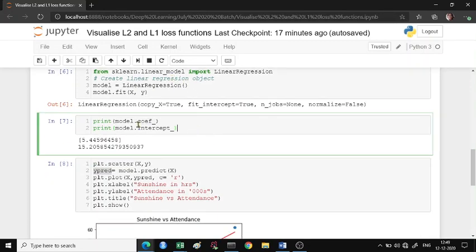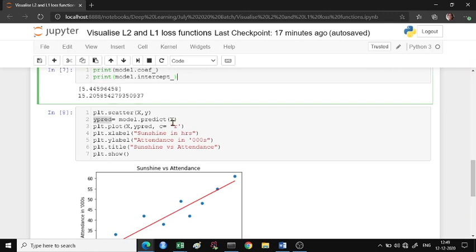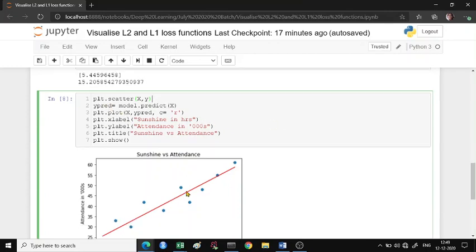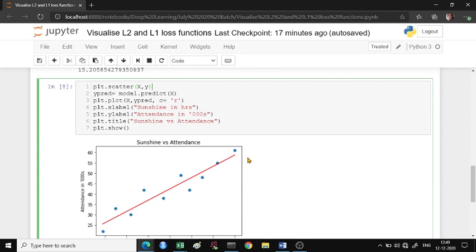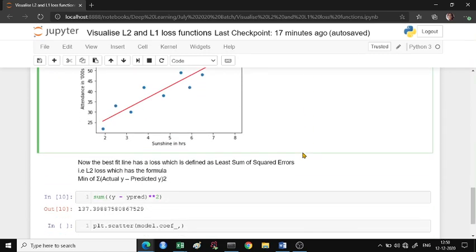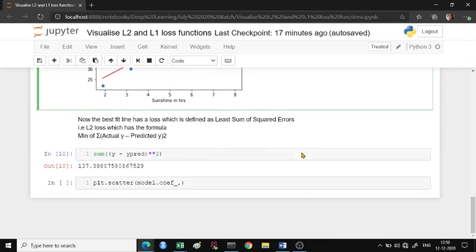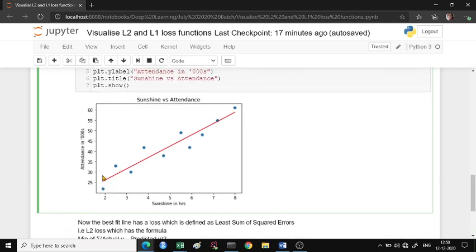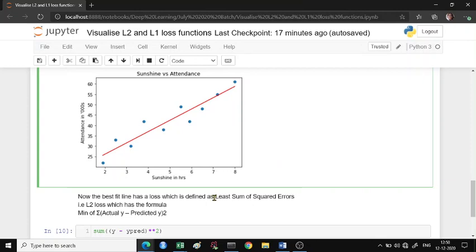Once you get the coefficient and the intercept, you can use the predict function to predict the y values and then plot your original values versus the predicted values. Now we know that the best fit line is defined by the formula where the sum of squared errors is minimum.